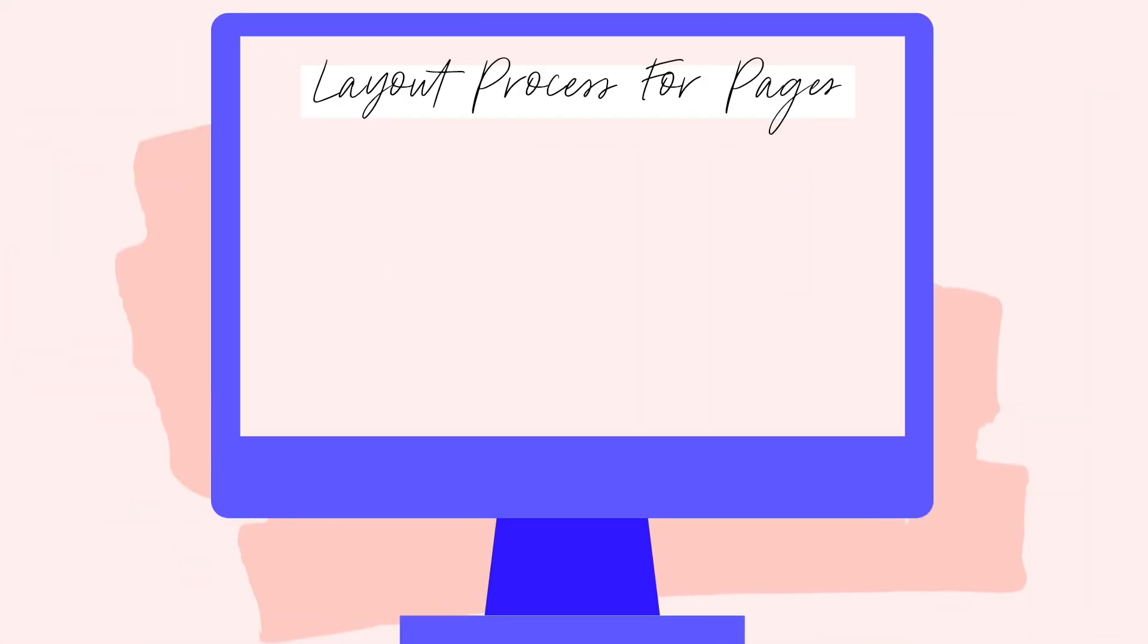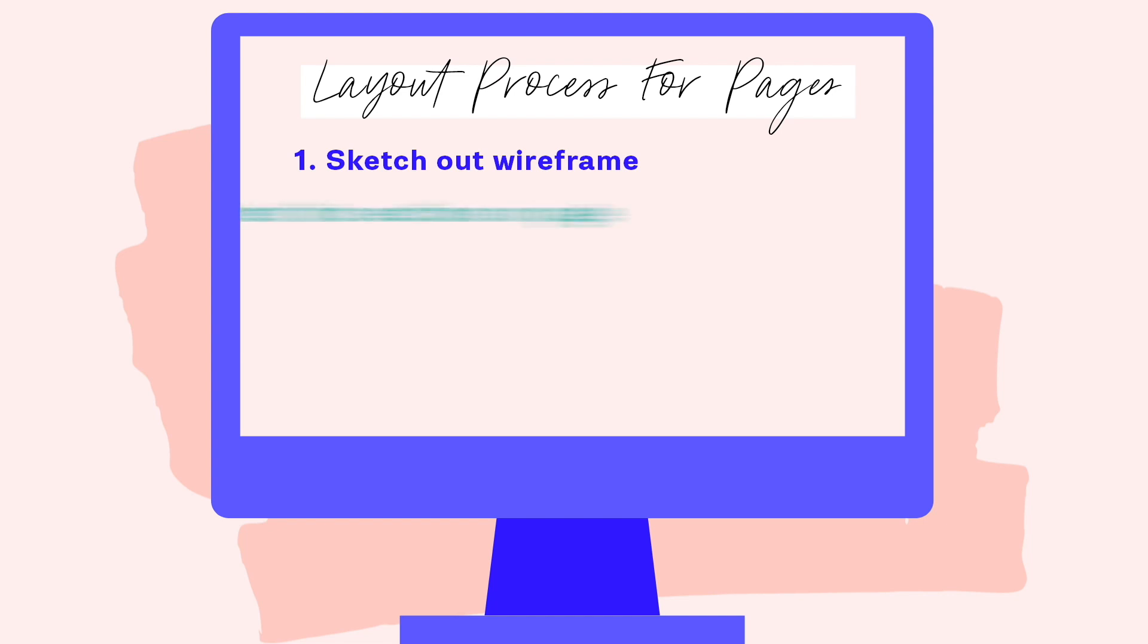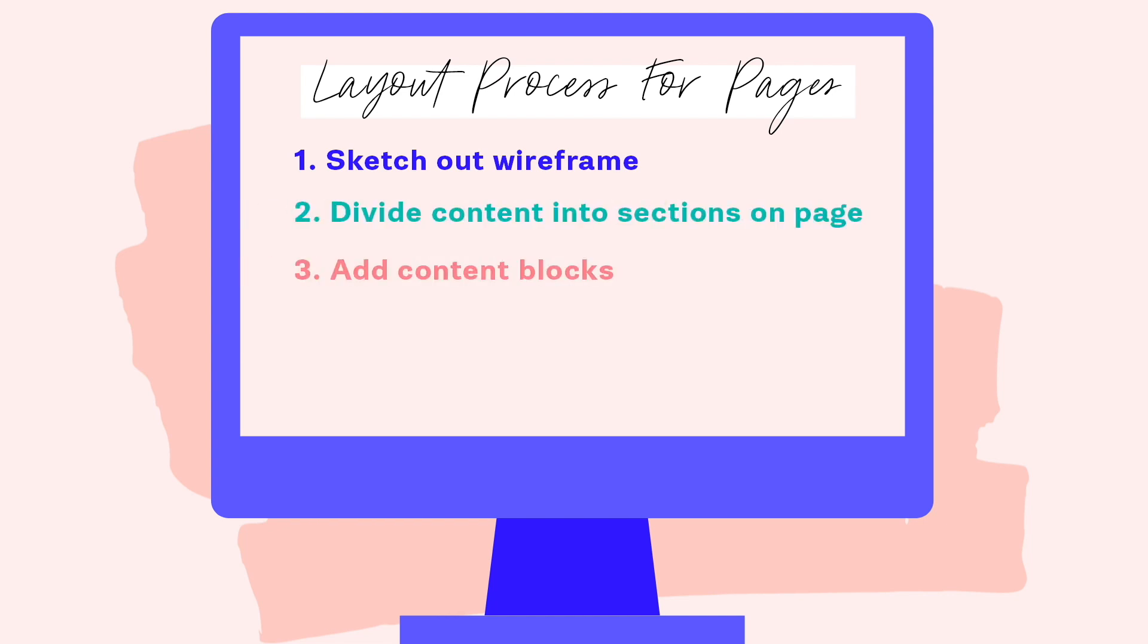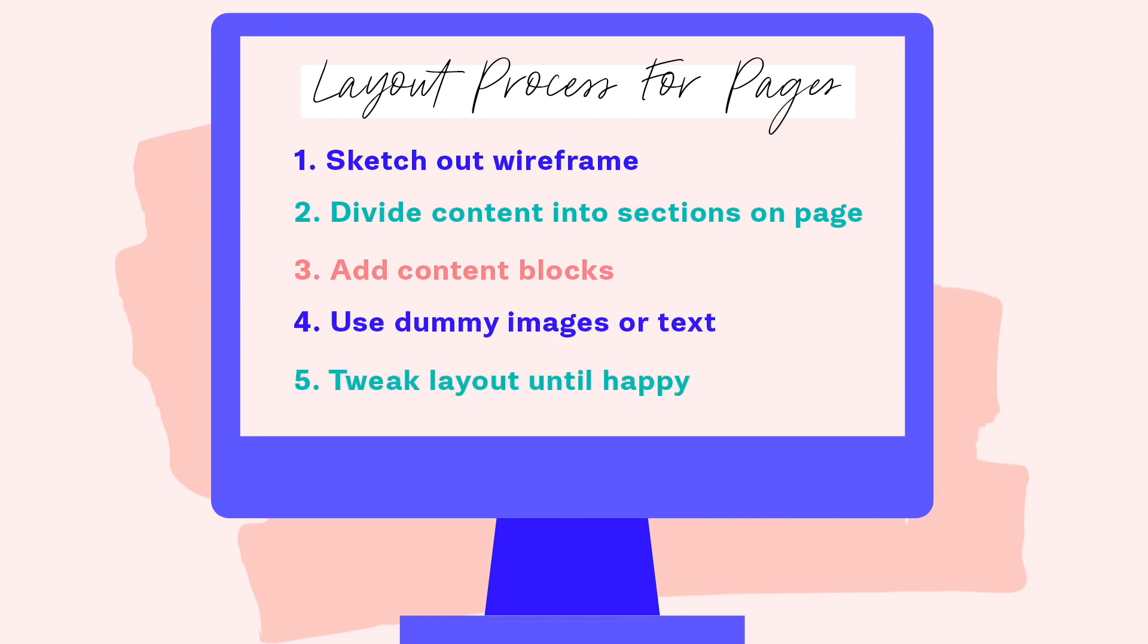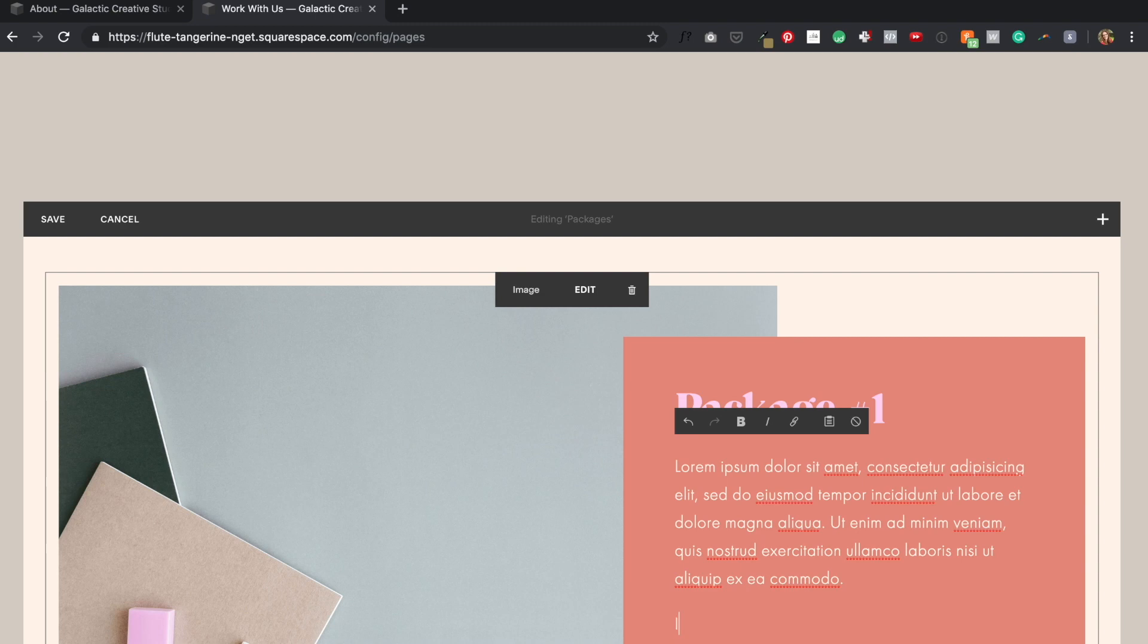All right, now that my about page layout is done, I pretty much just again replicate this process for the rest of my pages. I sketch out a quick wireframe, I section out the content, I insert the content blocks that I want, I put in some dummy text and images, and I play around with the layout until I feel satisfied with it and then I move on. I won't make you watch me go through this process five more times, but there is one other content block that I want to walk you through, and it has to do with this fun testimonial slider on the work with us page.